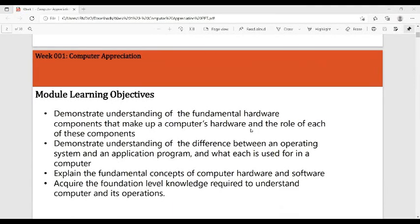At the end of the discussion, students will be able to demonstrate understanding of the fundamental hardware components that make up a computer's hardware and the role of each component, demonstrate understanding of the difference between an operating system and an application program and what each is used for, explain the fundamental concept of computer hardware and software, and acquire the foundation level knowledge required to understand a computer and its operation.